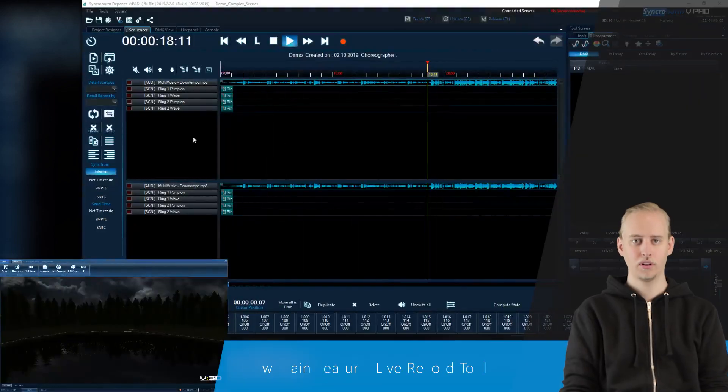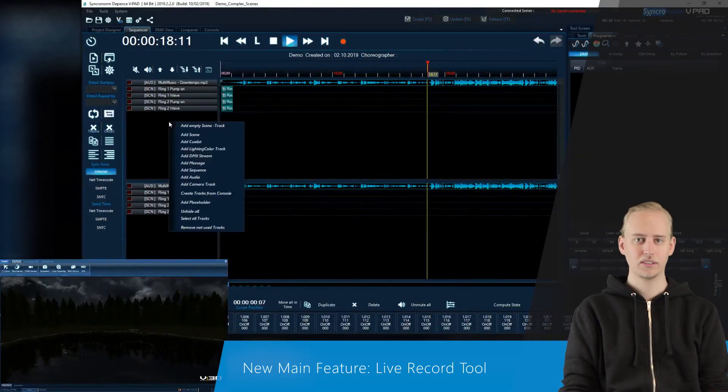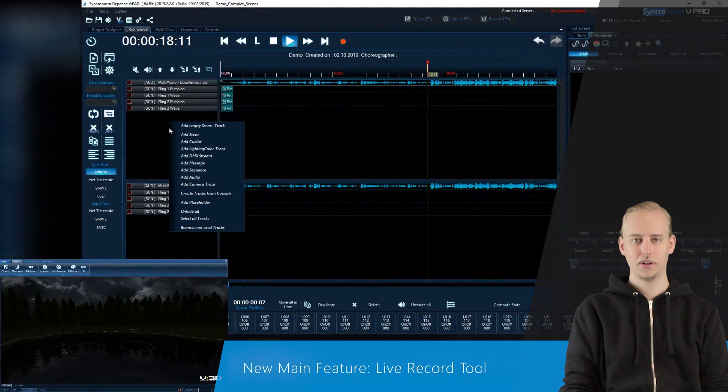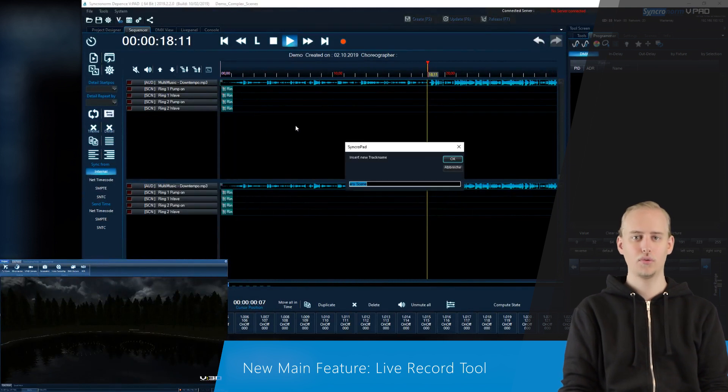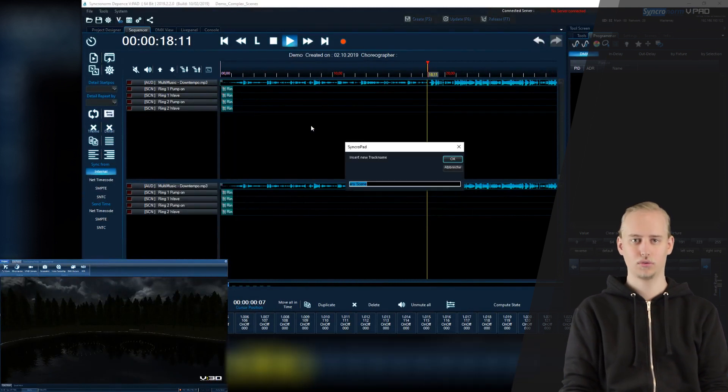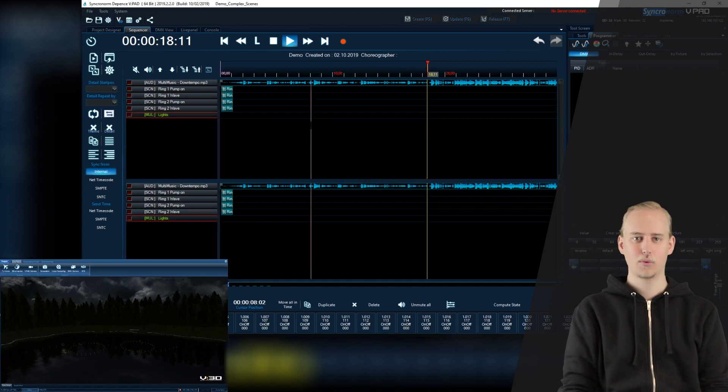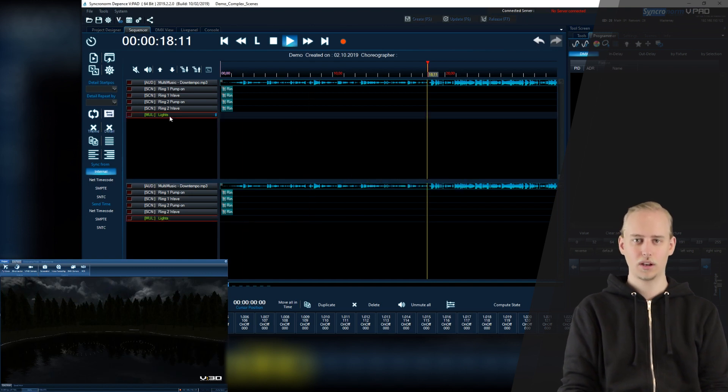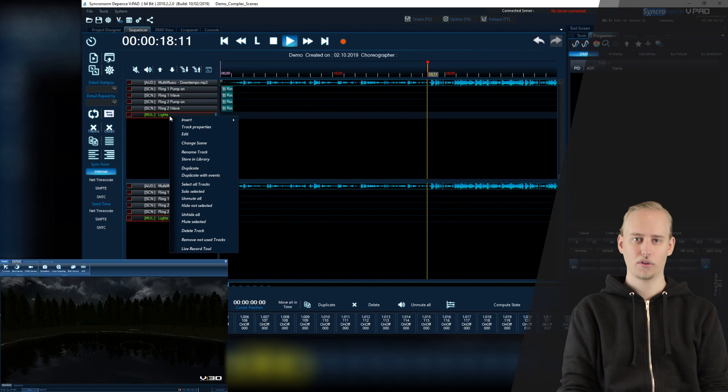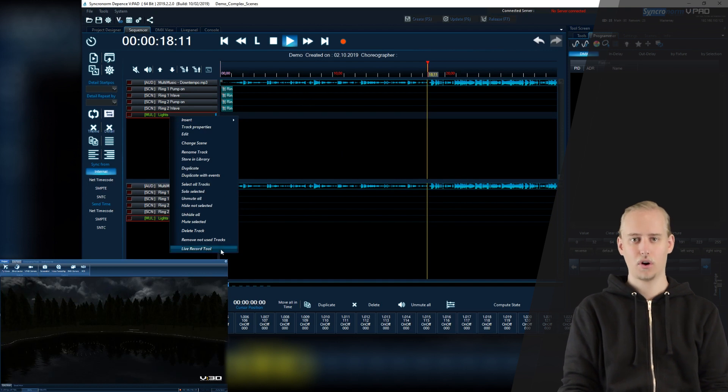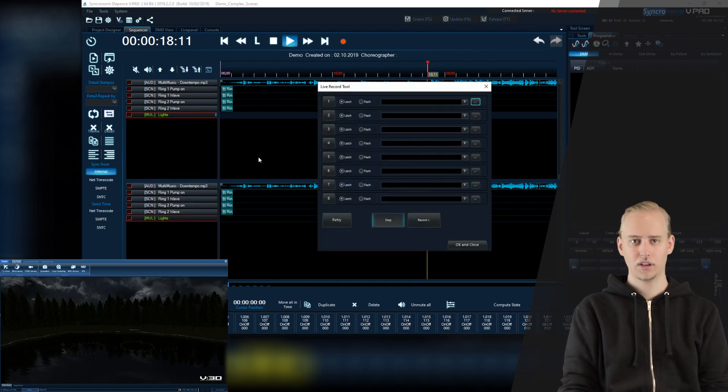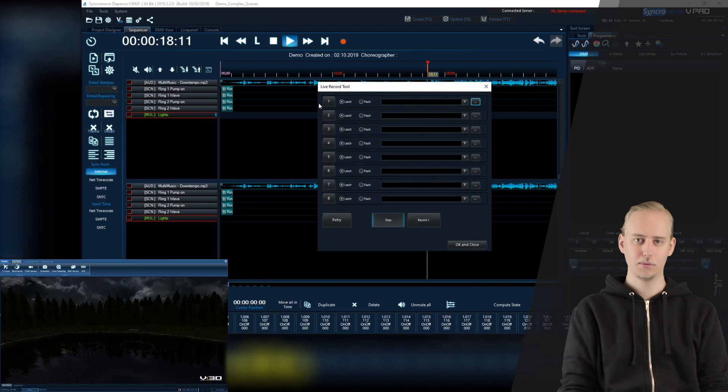Furthermore, our greatest addition to the update was to implement the all-new live record tool. Now you may create any scene, click right on live record tool, and add show elements in order of the rhythm of your video or audio source at the push of a button on your keyboard.